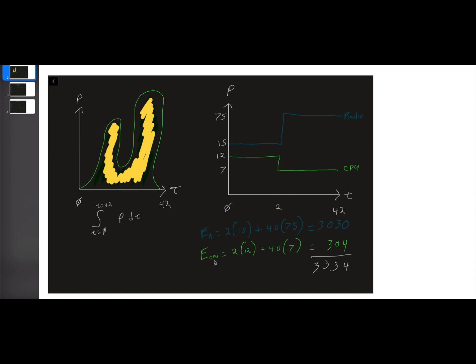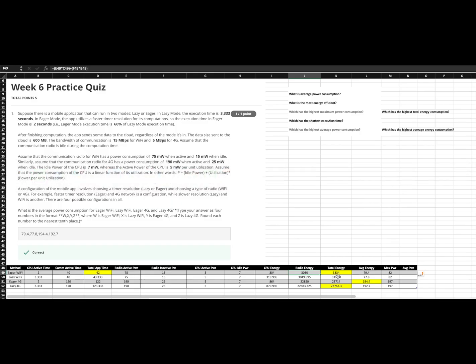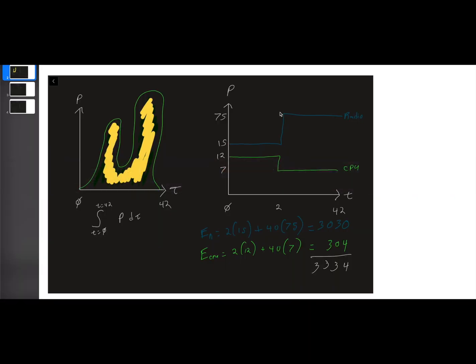Energy for the CPU, likewise, 2 seconds times 12, right? Because it's 7 idle plus another 5 when it's active. And then we're going to add that to our 40 times the 7. And that gives us the 304 added to the 33, 34 like we saw over here.